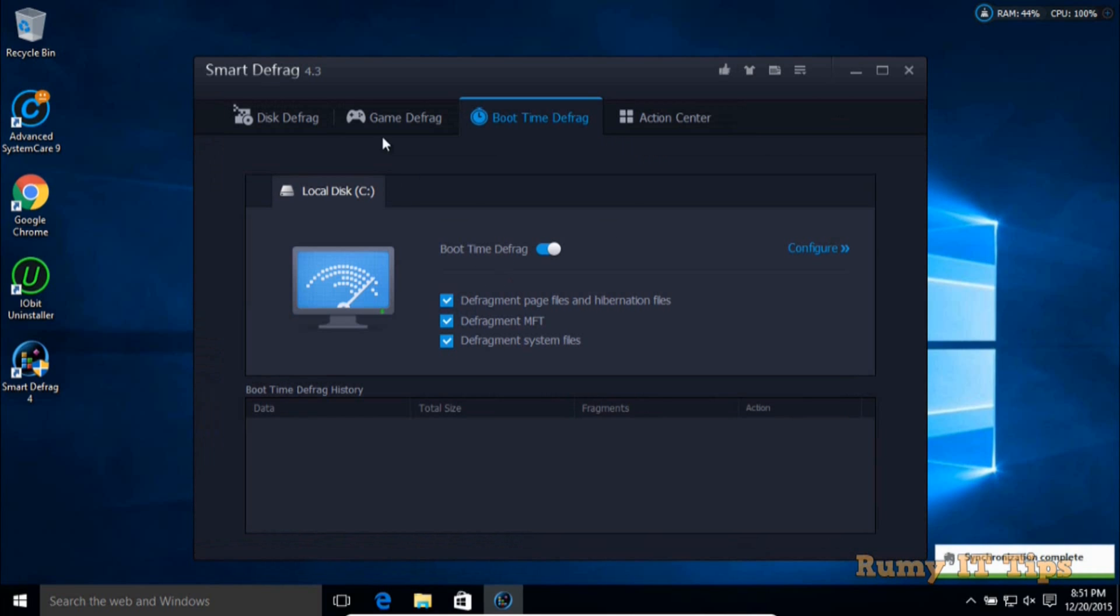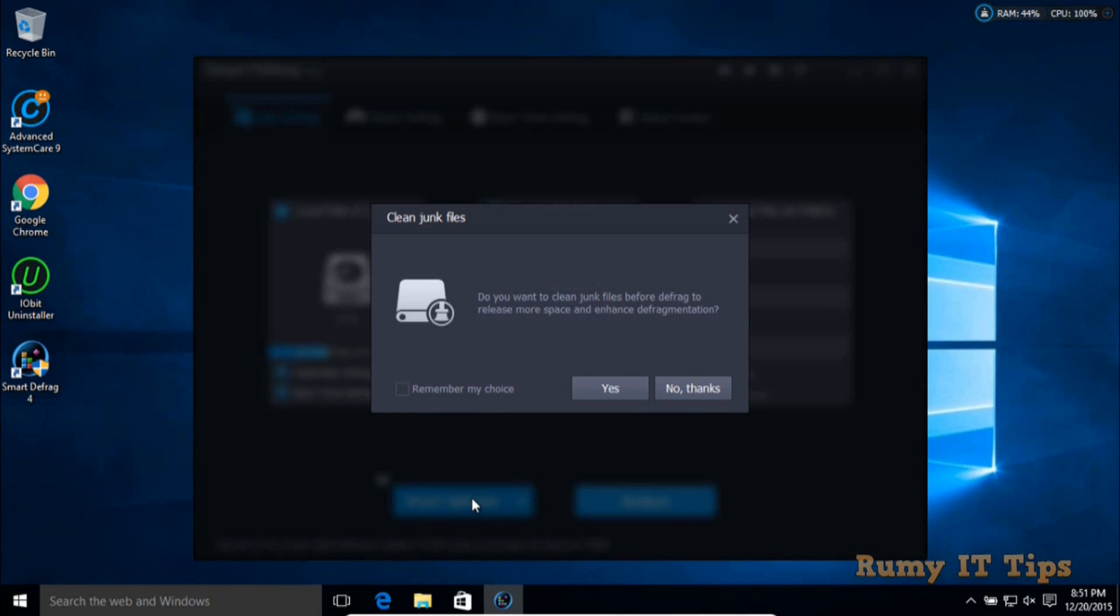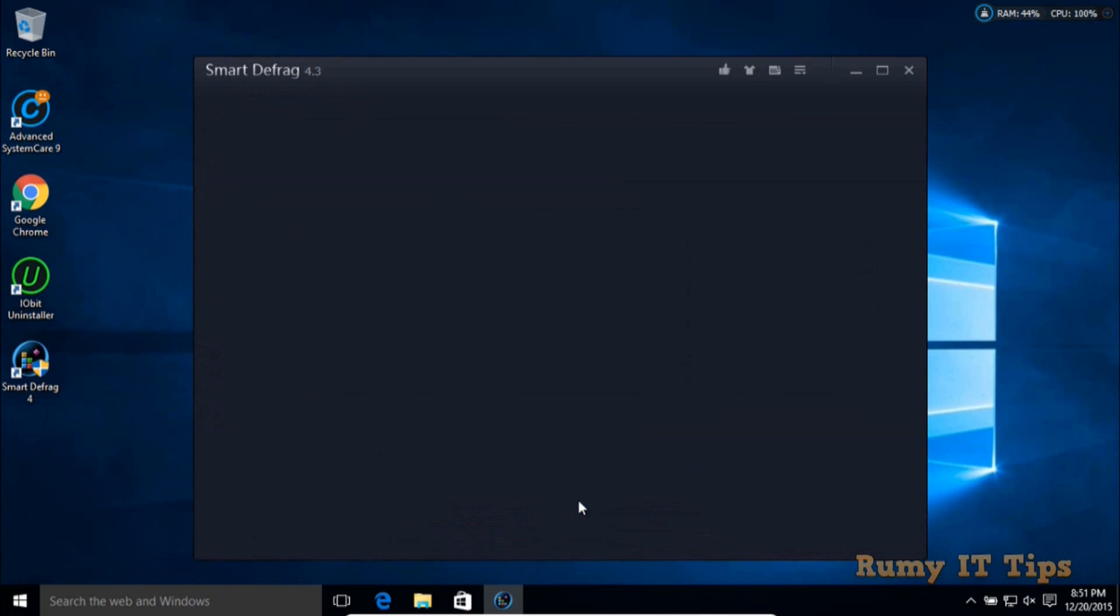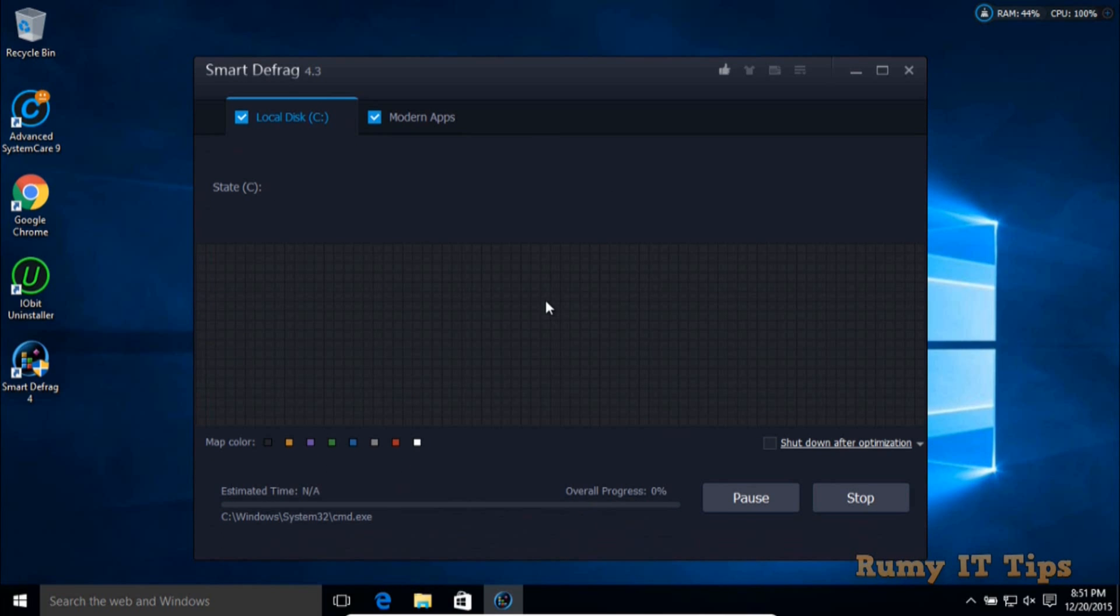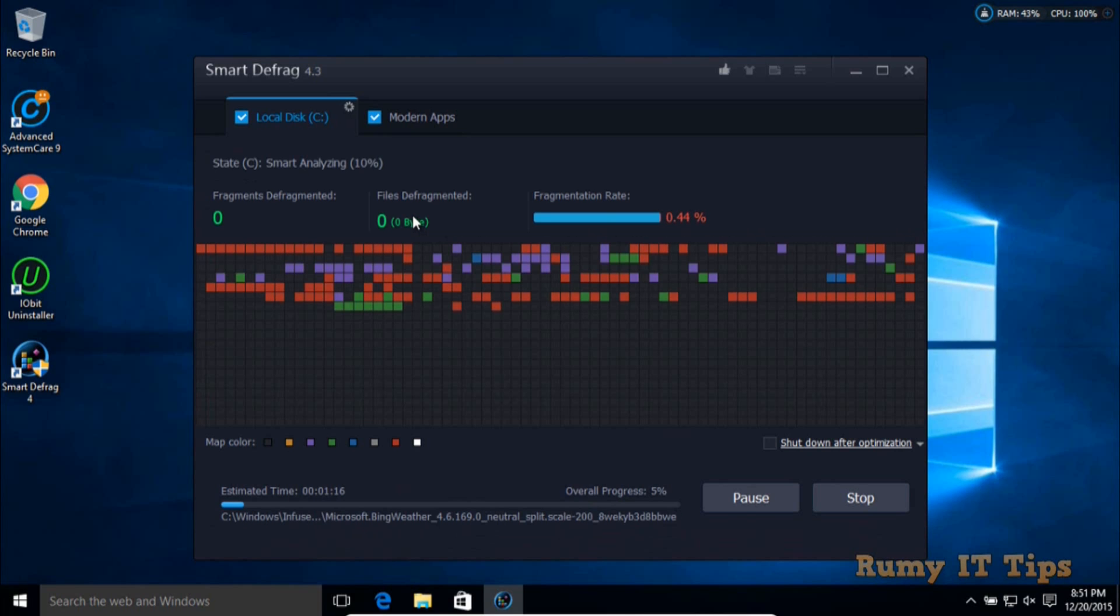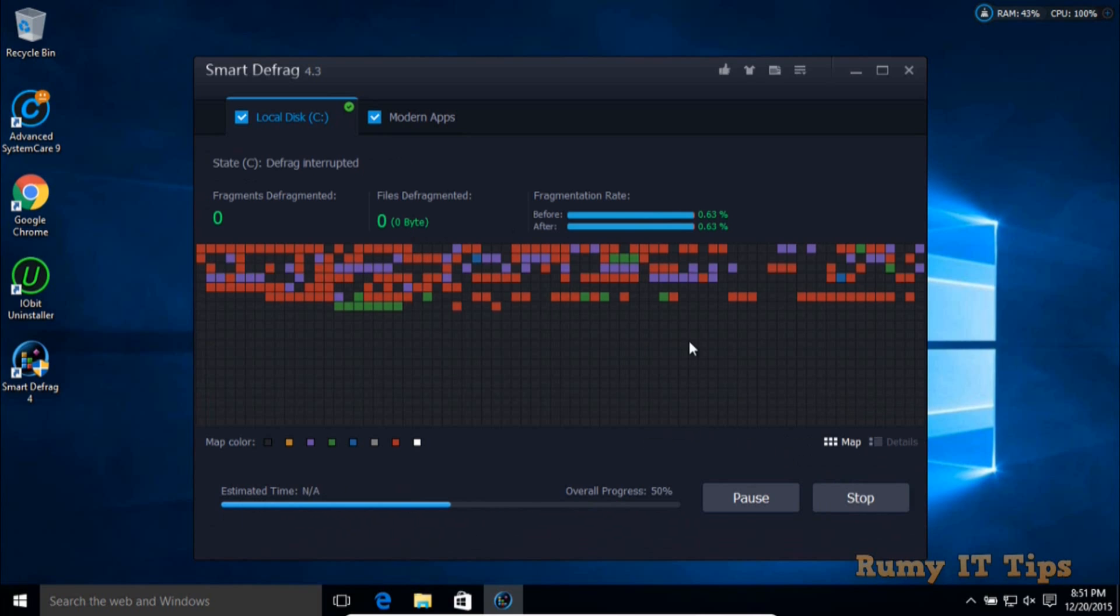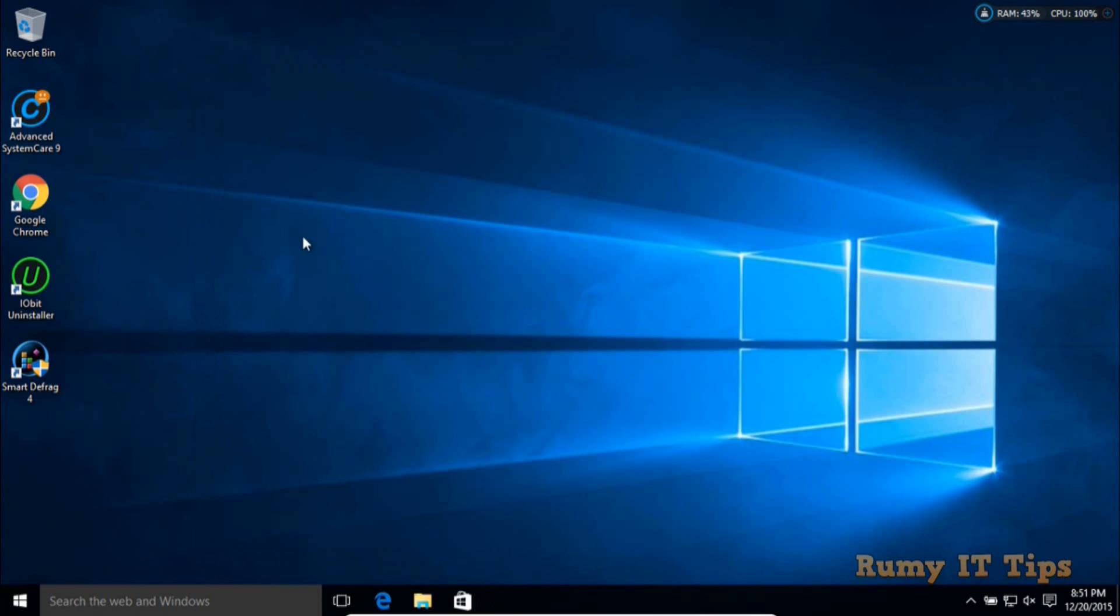Another thing you can do - if you want to run it now, you have to click on Smart Optimize. Then it will try to run. As you can see, it runs in graphical mode. You would have to complete this, but I just want to stop this to show you the boot time defragmentation.